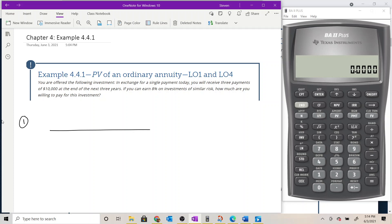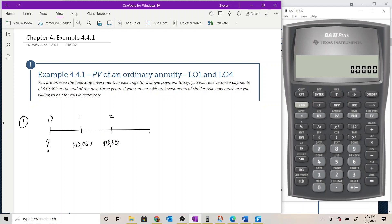We'll draw our timeline. At time period zero, we're looking for how much we would be willing to pay for this investment today, so we don't know what cash flow happens at time period zero. We do know that if we pay some amount today, we expect to receive $10,000 at the end of each of the next three years — one year from now, two years from now, and three years from today.